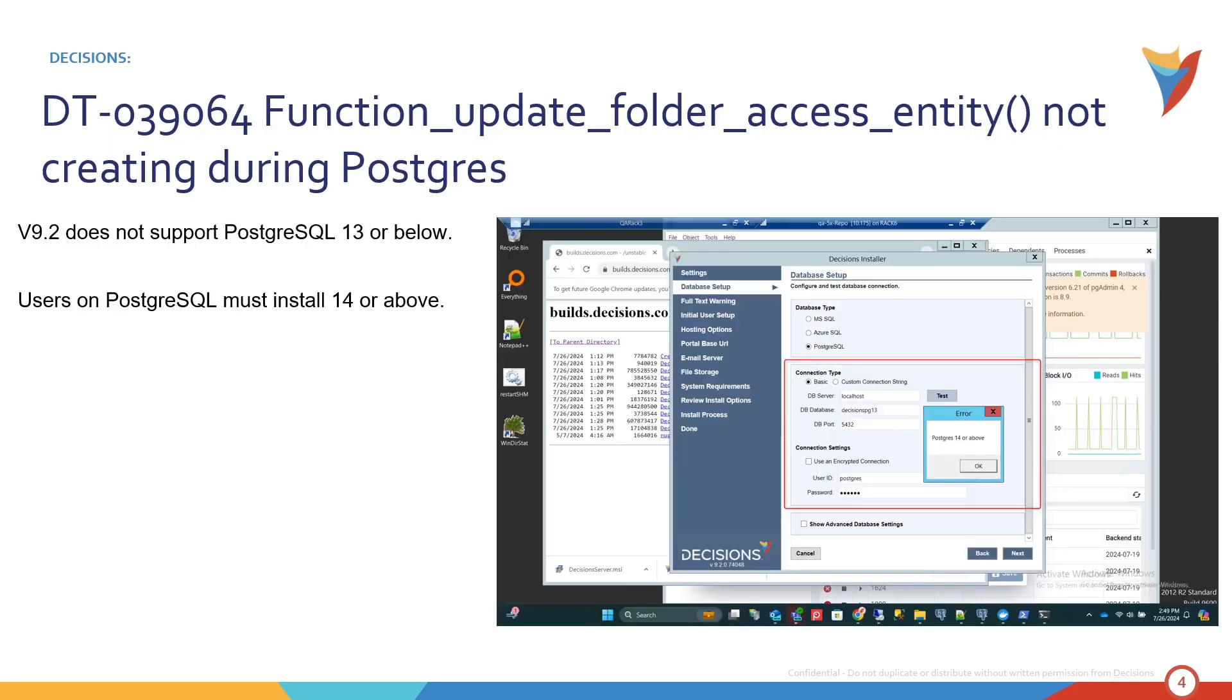The other thing is that version 9.2 does not support Postgres 13 or below. So if you are a Postgres user please upgrade your Postgres before upgrading Decisions. You have to be on 14 or above. So you have your choices 14, 15, or 16.